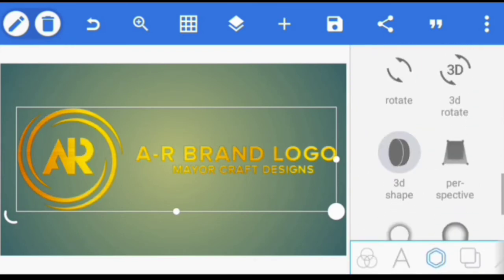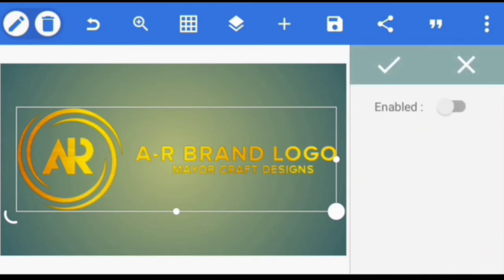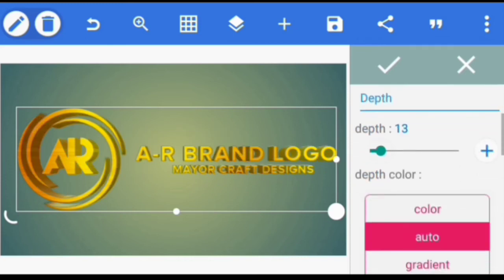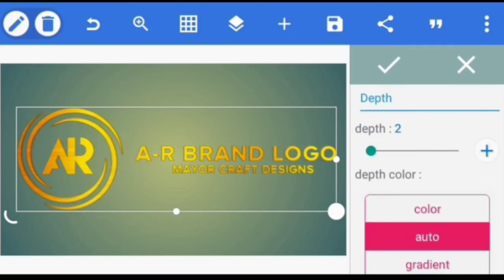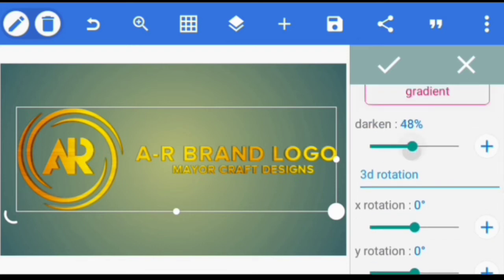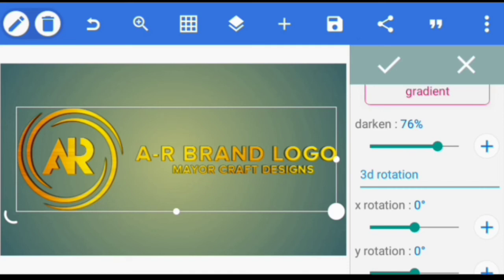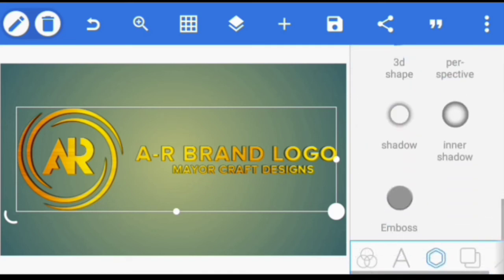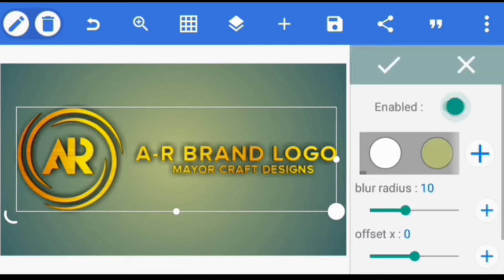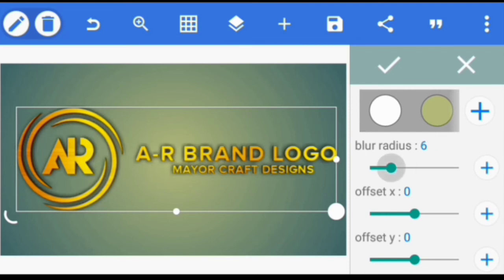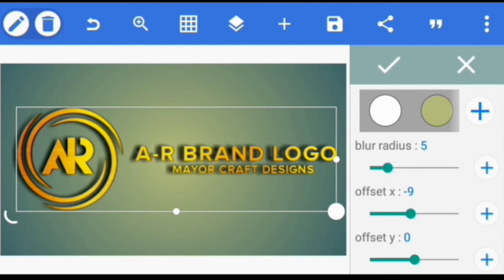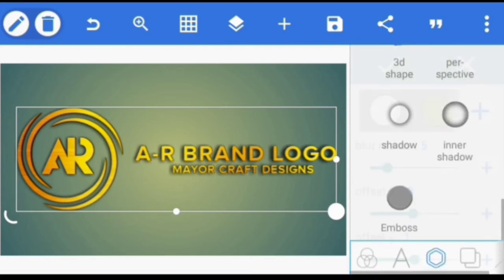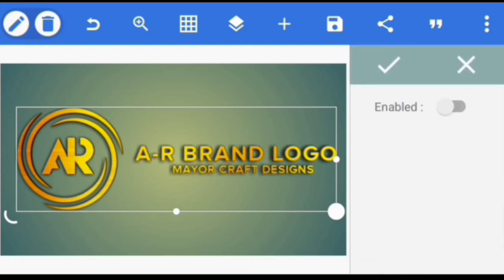Alright, then we add 3D shape. Take this to 3, then darken, we take it to 80. Then shadow, we enable it, take this to 5, 3, minus 3 and 1. Then emboss, we take our bevel to 1.